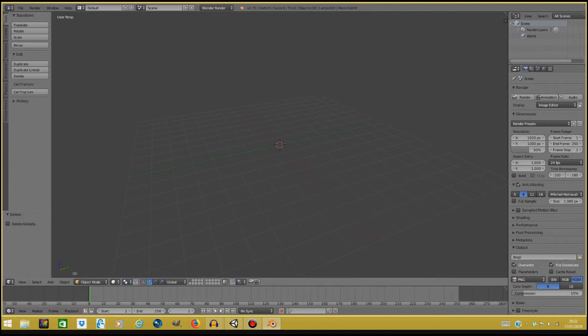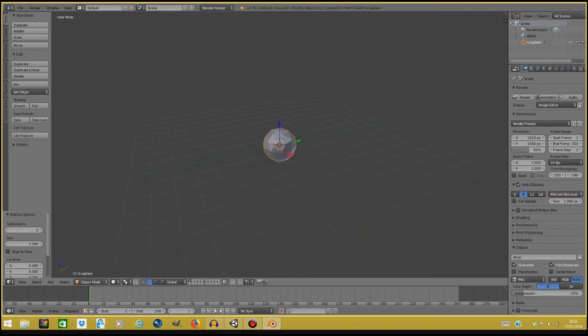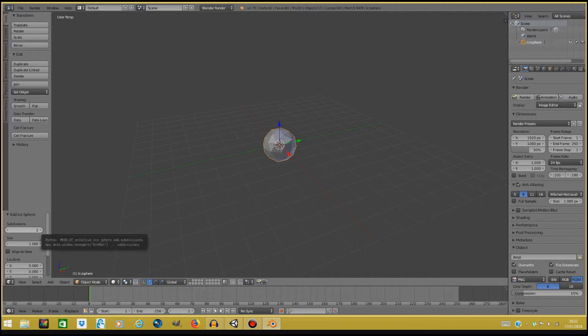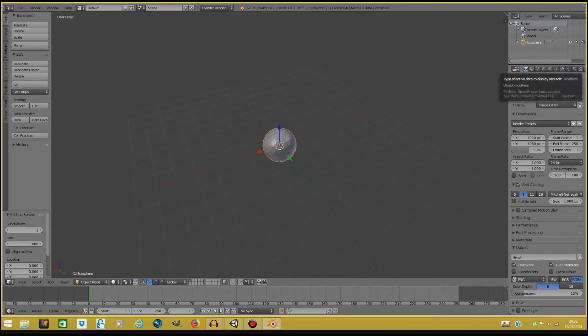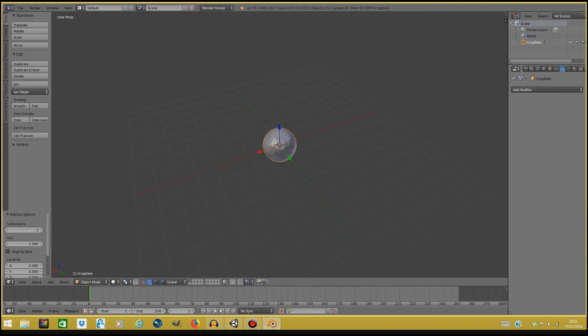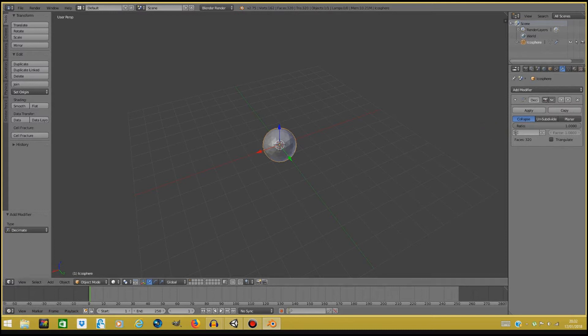Now first thing we will do is shift A to create a nice icosphere, and what we're gonna do is we're just gonna turn the subdivision count to three so it has a bit more polish. Now we're gonna click on this little wrench over here and we're gonna add a modifier. We're gonna add a decimate modifier and we're gonna turn this down to somewhere around 0.6 to 0.5, it doesn't really matter.